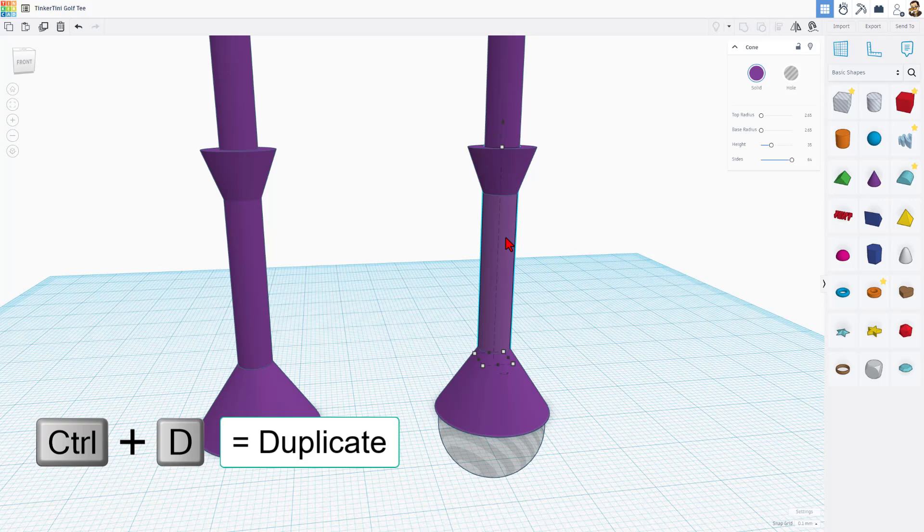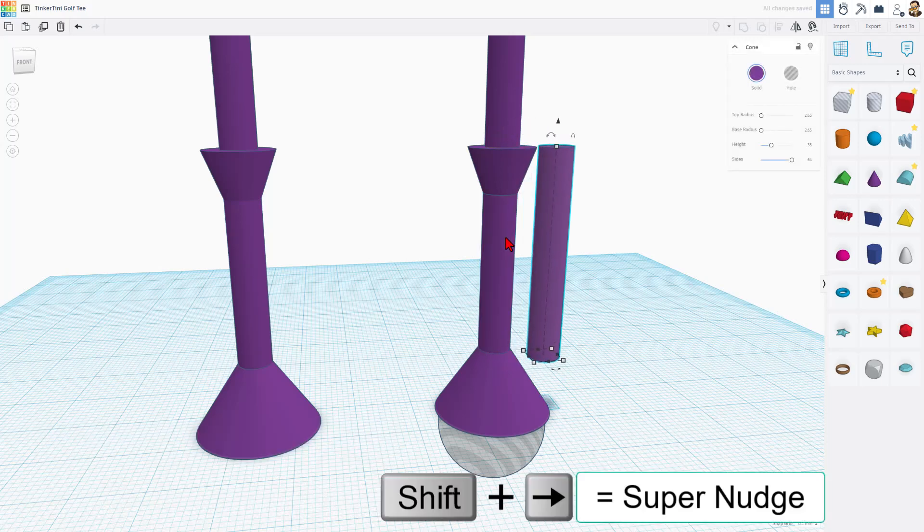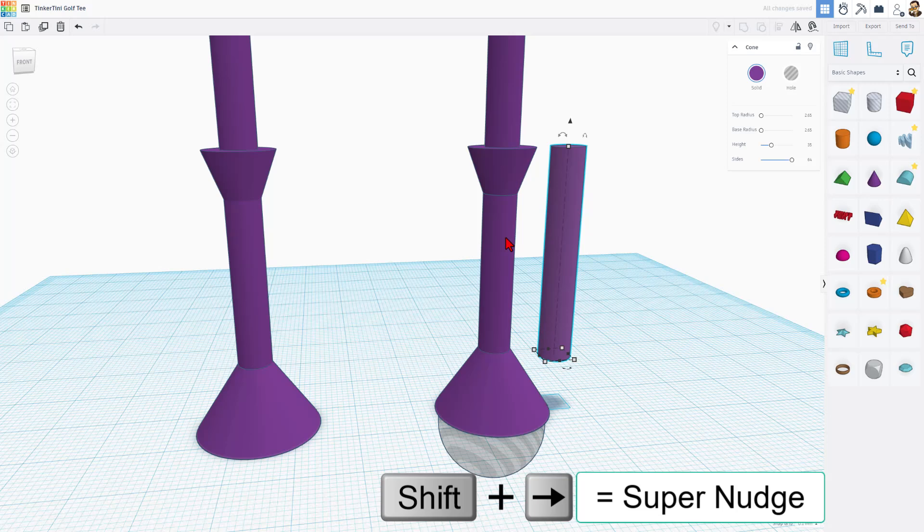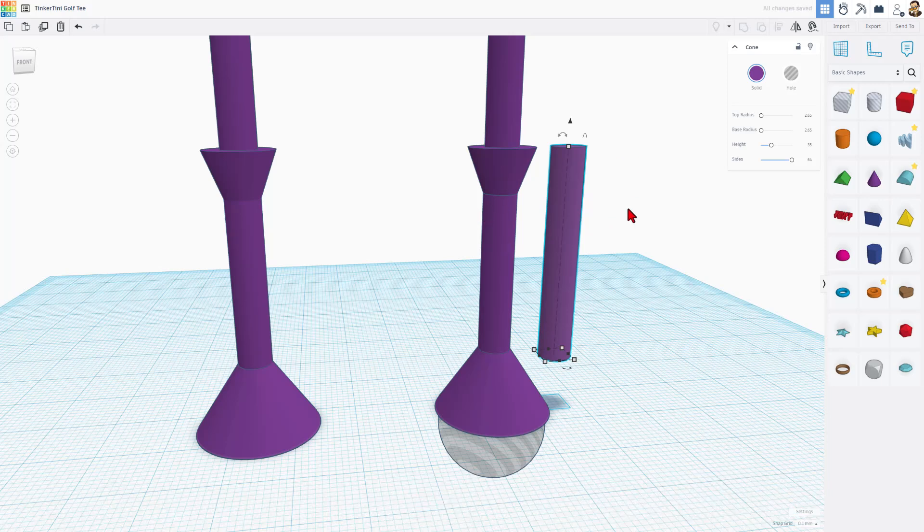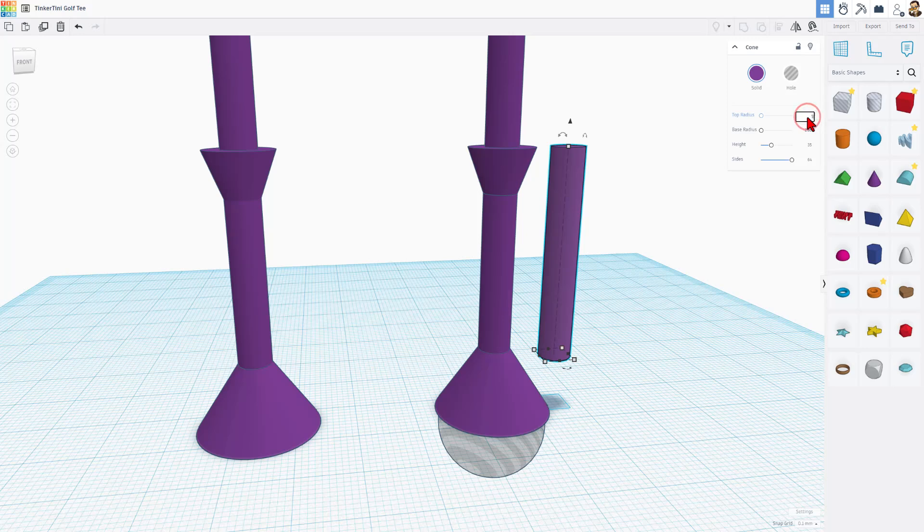Check this trick out. All I had to do was Ctrl-D. I'll do Shift-Nudge to move it away so you can see how it happens. And then I just changed the measurements. I'll show you my numbers. 5.3 and 7.